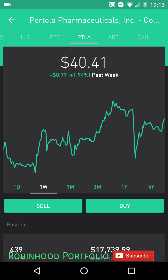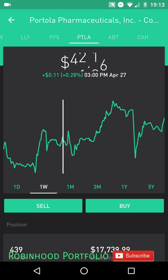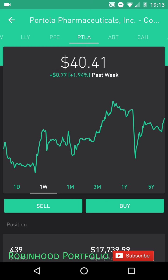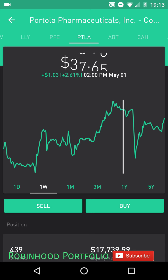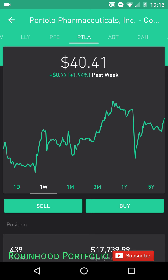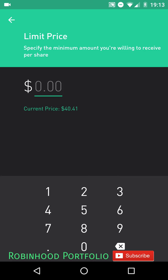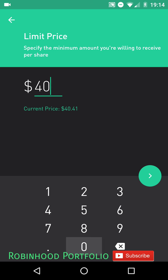The same thing applies to sell orders. For a sell order on Portola, if I were to buy at $39.20, I'd probably want to sell around $40 or so. To do the limit sell, it's exactly the same as the limit buy: click on the sell button, click on order types in the upper right, and put a limit order in. Then you specify what price you want for the shares you're selling. The current price is $40.41, so we'll set a price higher than that — let's say $40.75.